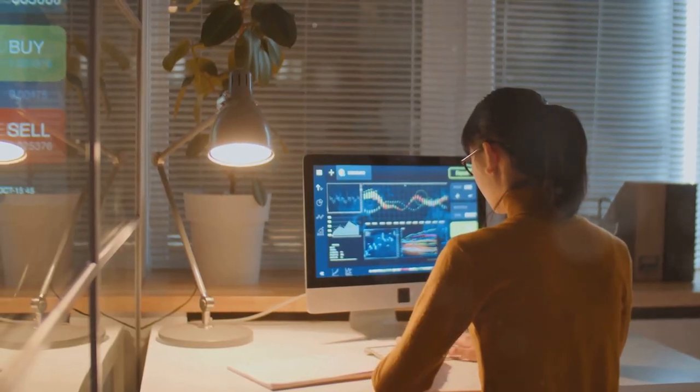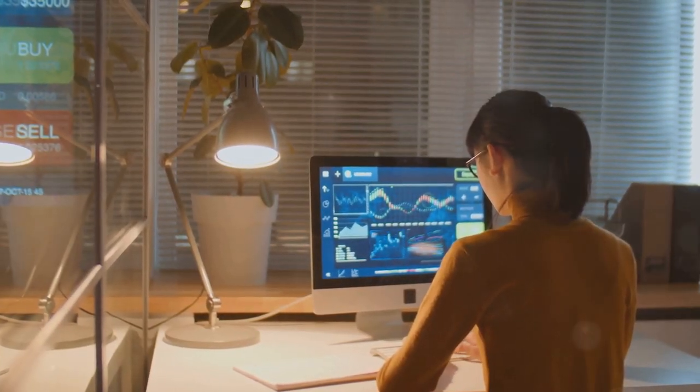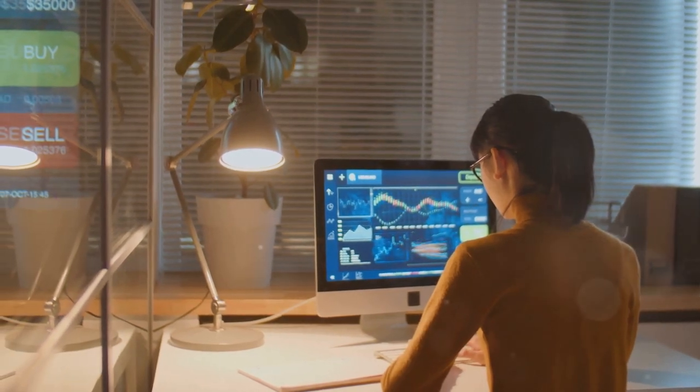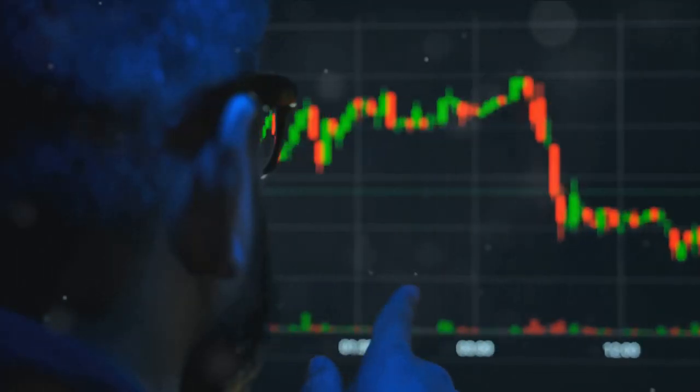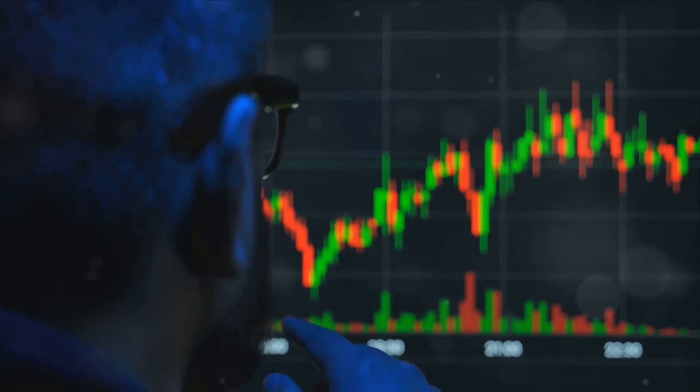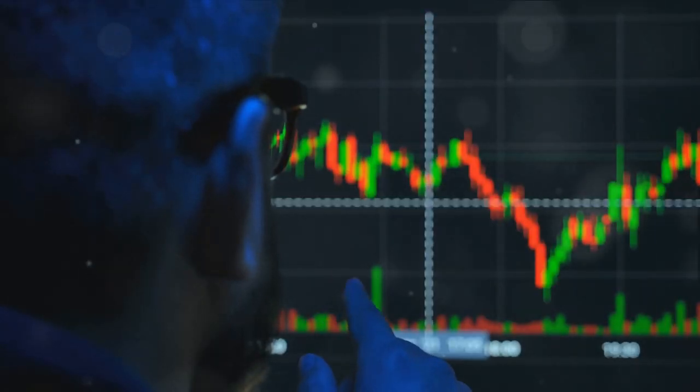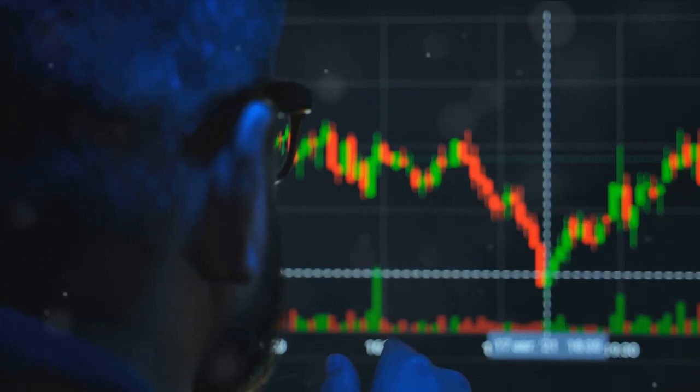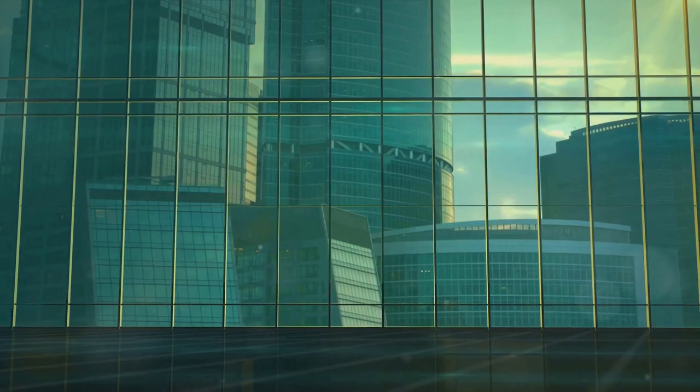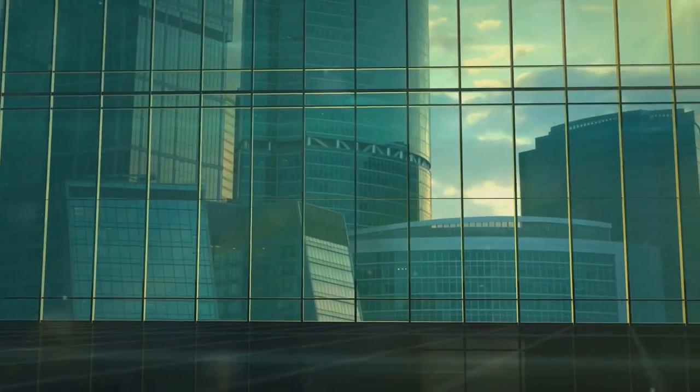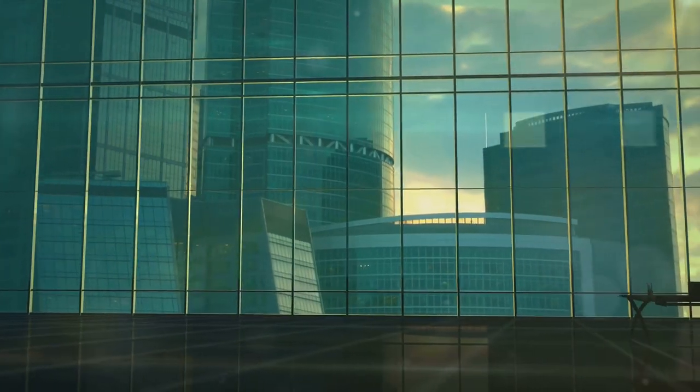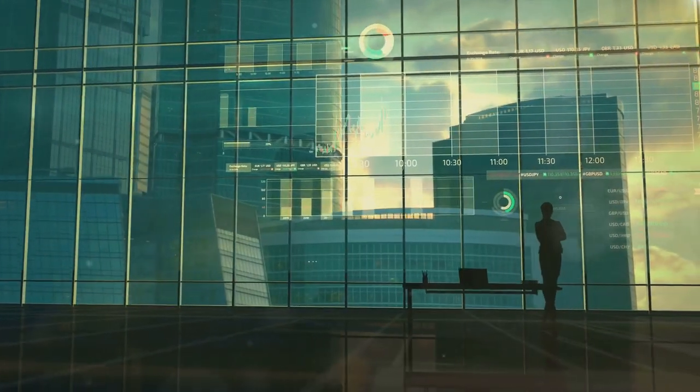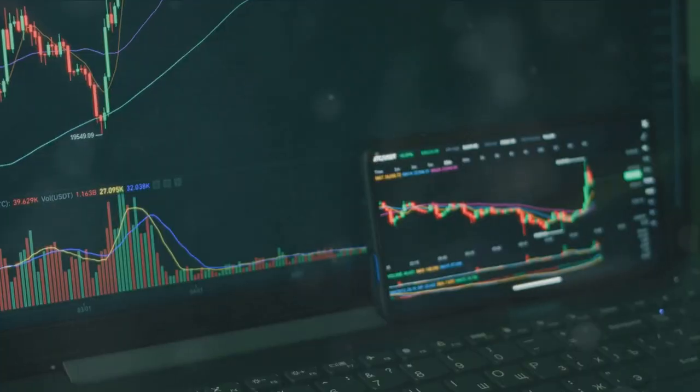First and foremost, research is key. You wouldn't buy a car without checking its history and performance, would you? The same principle applies to investing. Understand the company you're investing in, its financial health, the industry it operates in, and its prospects. This will provide you with a solid foundation to make informed decisions.